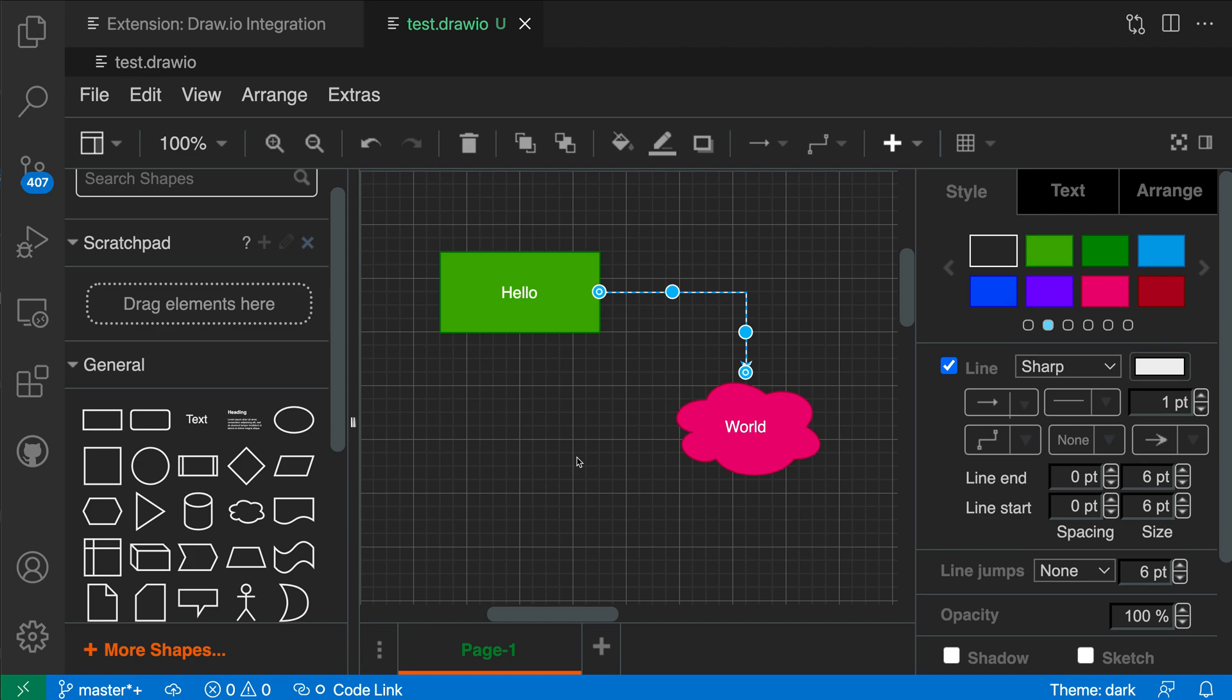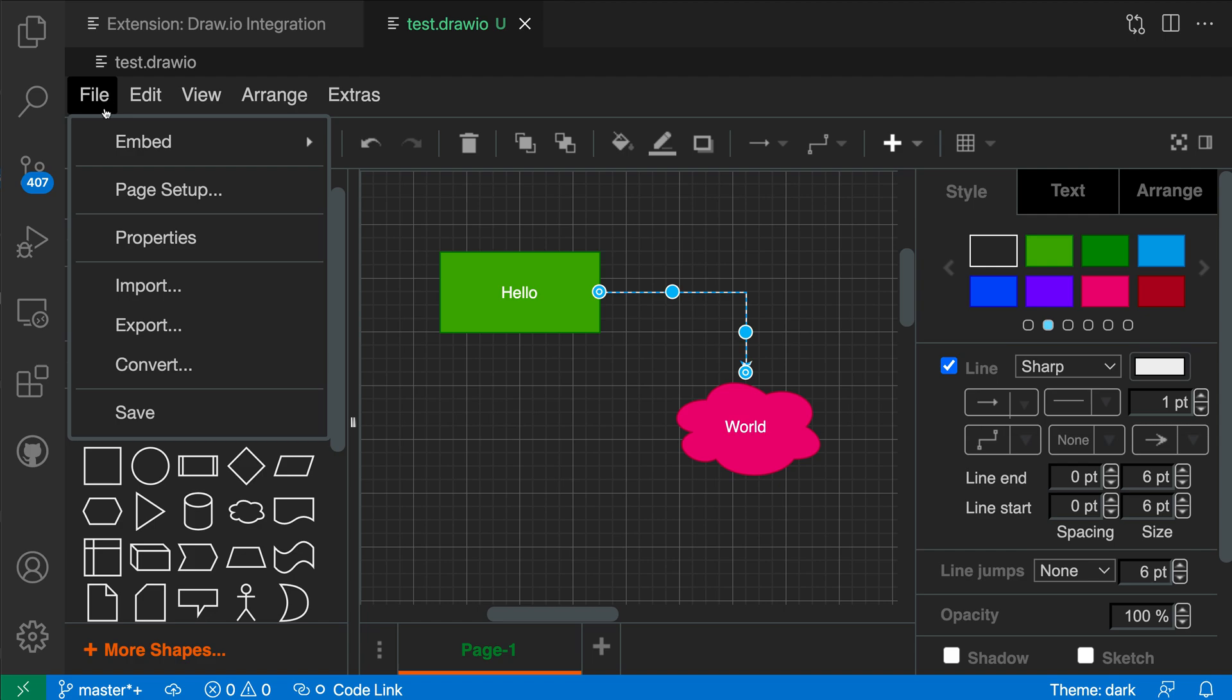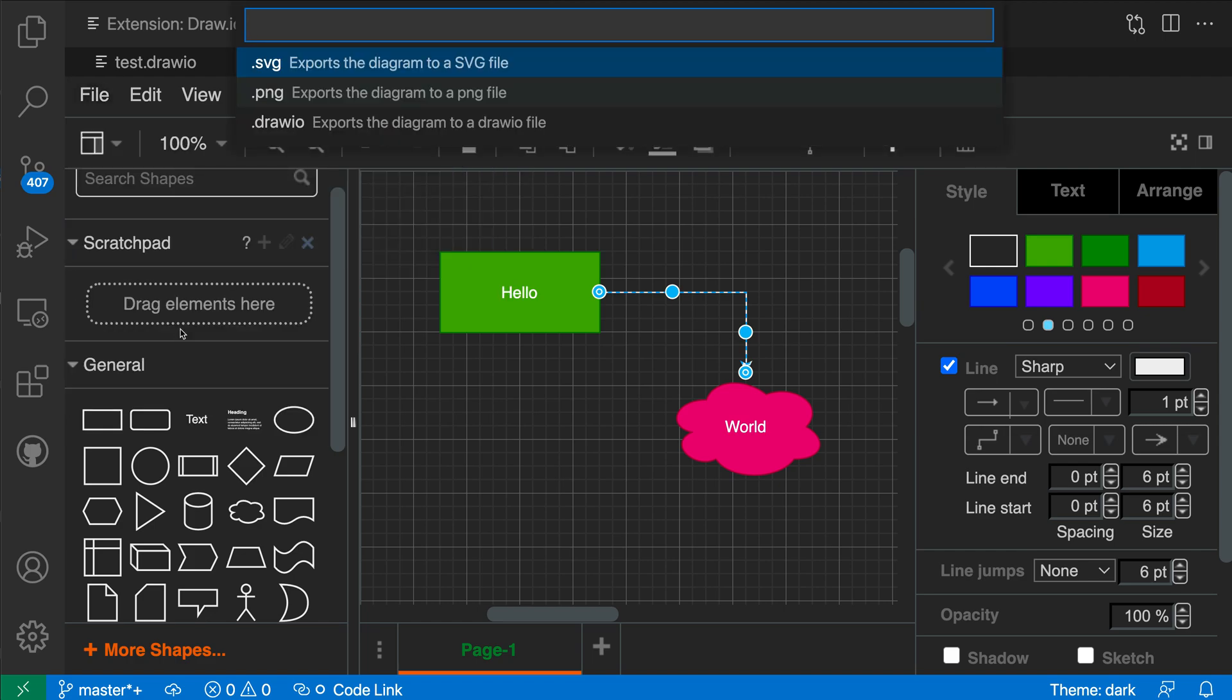So this is a great way to both view Draw.io diagrams and then edit them or create new ones as well. And once you actually create a nice diagram, if you don't want to leave it in the Draw.io format, I can actually go and export it. So I can go to file here, I could say export, and I could export this as an SVG or a PNG.